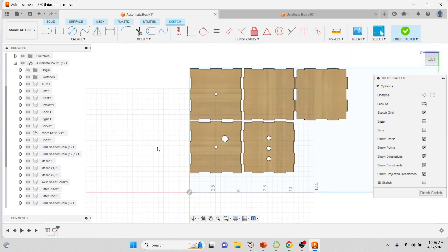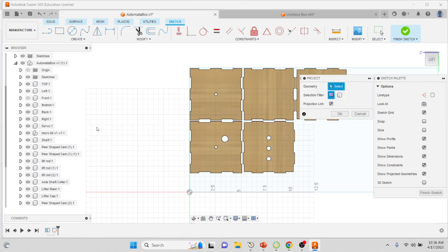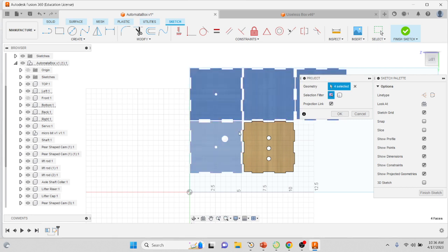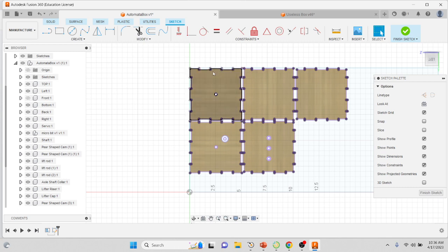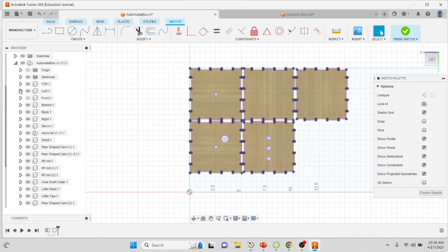Then we're going to project, so you can press the P button on your keyboard or you can go down to Create Project. Then you're going to click each of the faces of these parts and they'll light up, and then you're going to click OK. Make sure that it has a purple line around all of these.